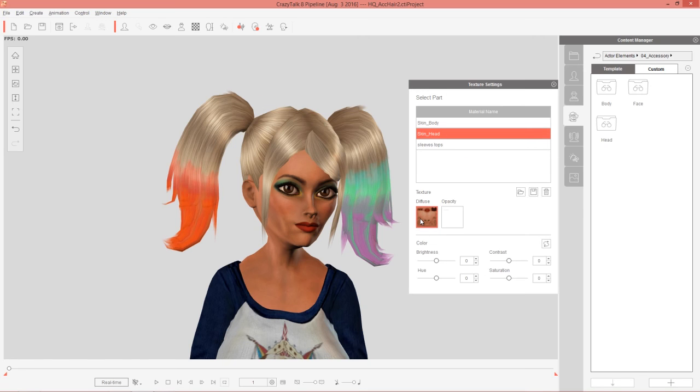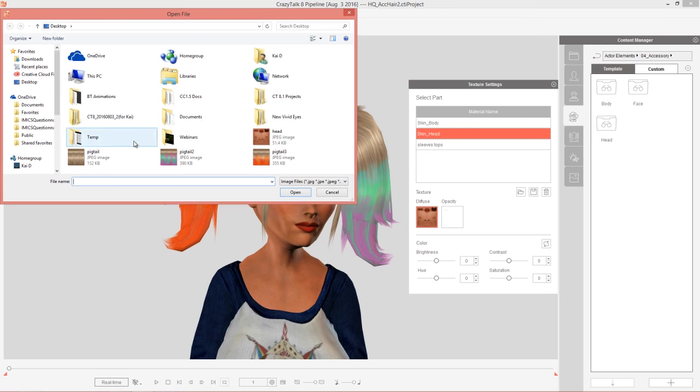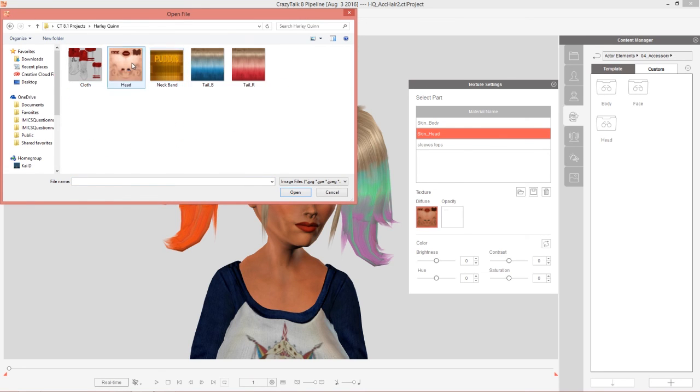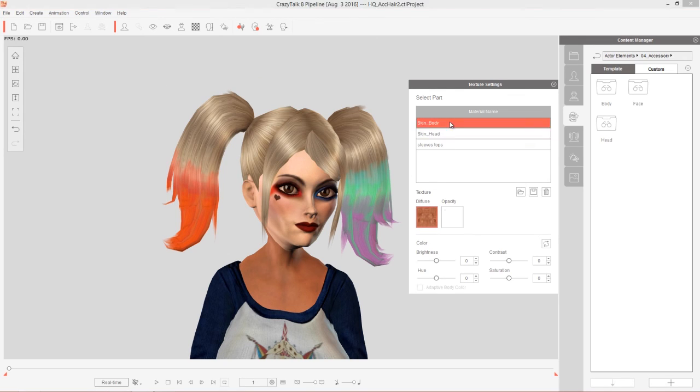So all I really need to do here is in the texture settings, just double click that diffuse map and load that in. And there we go. So now we have that kind of funky facial color right there.